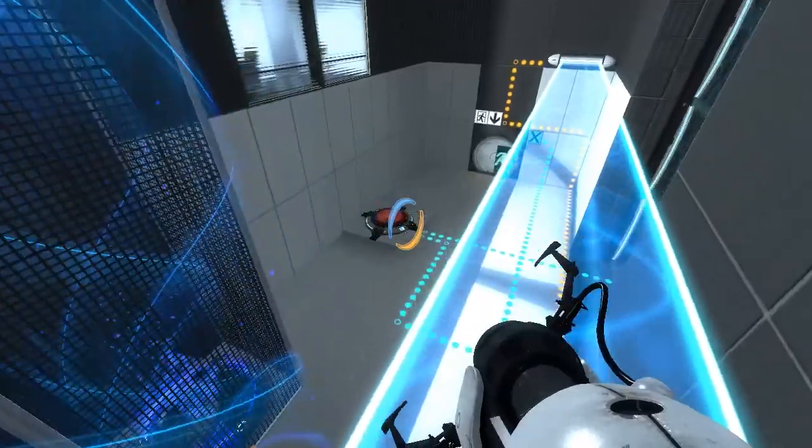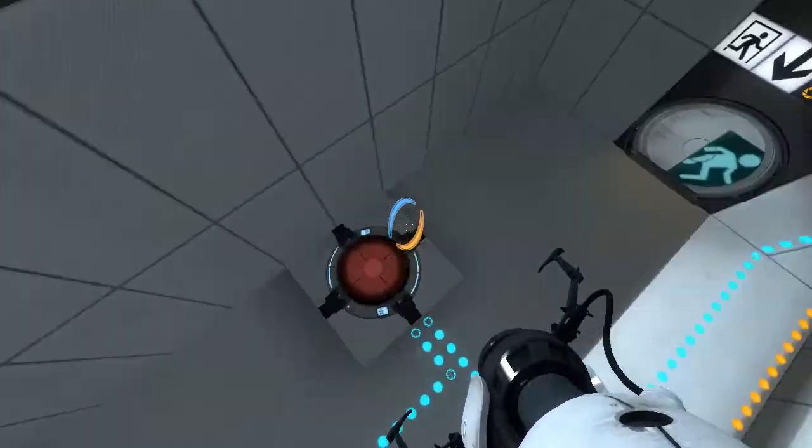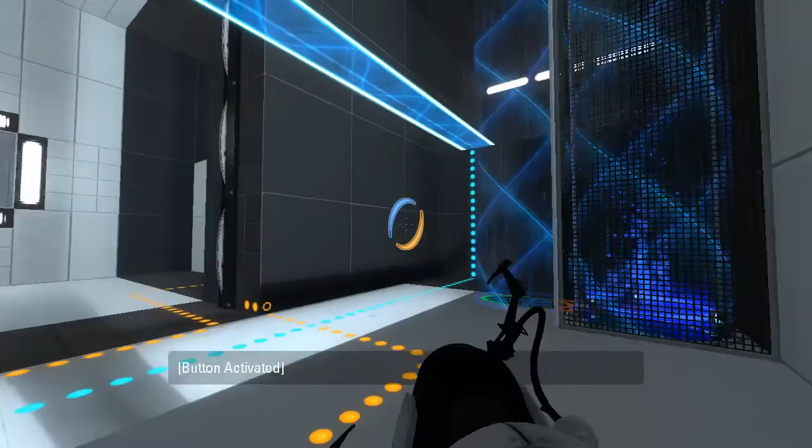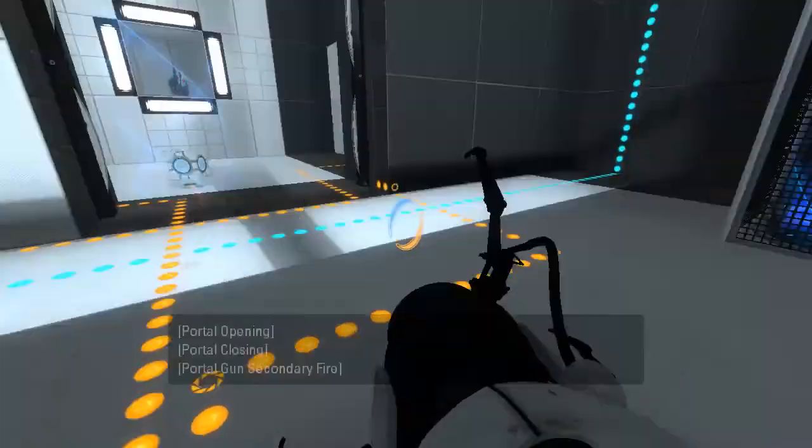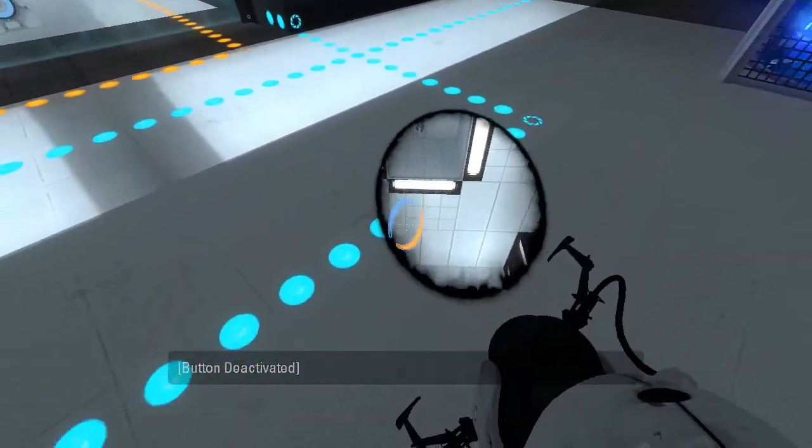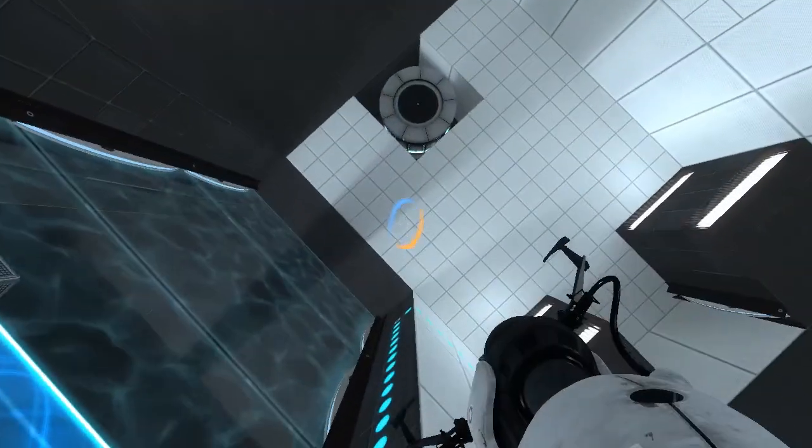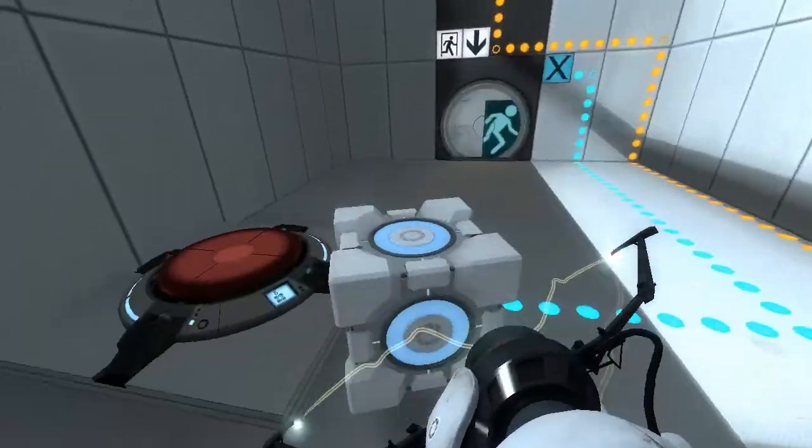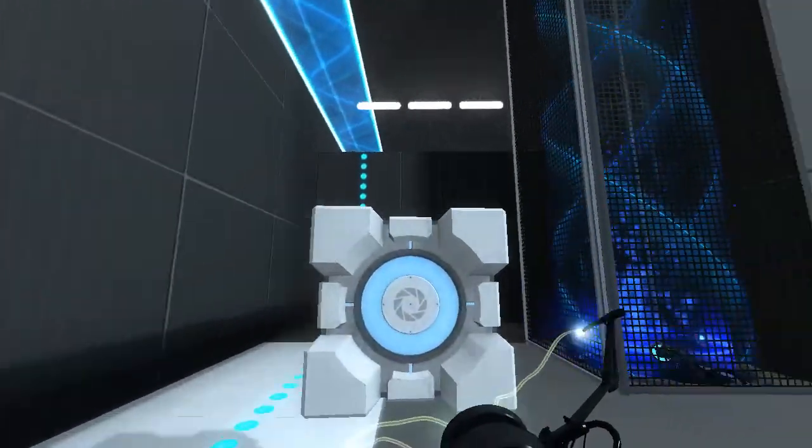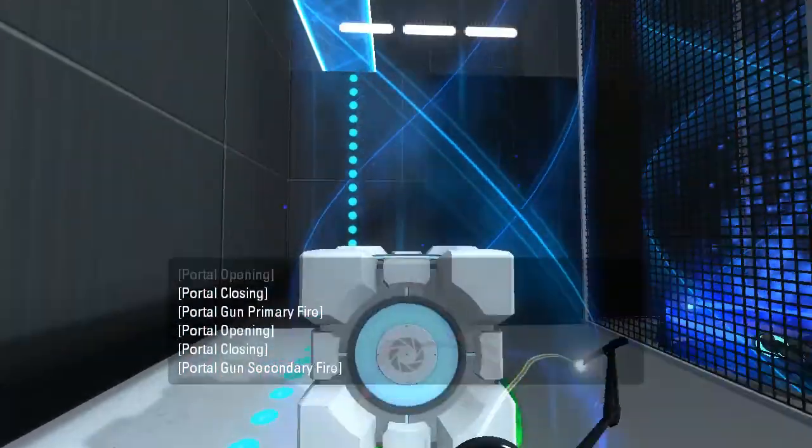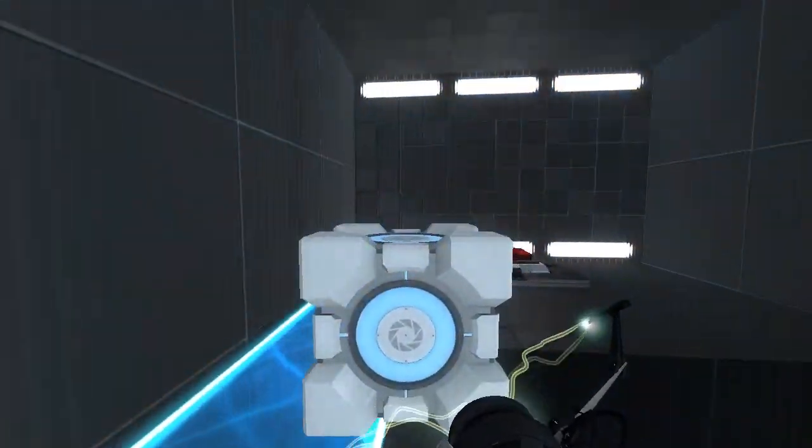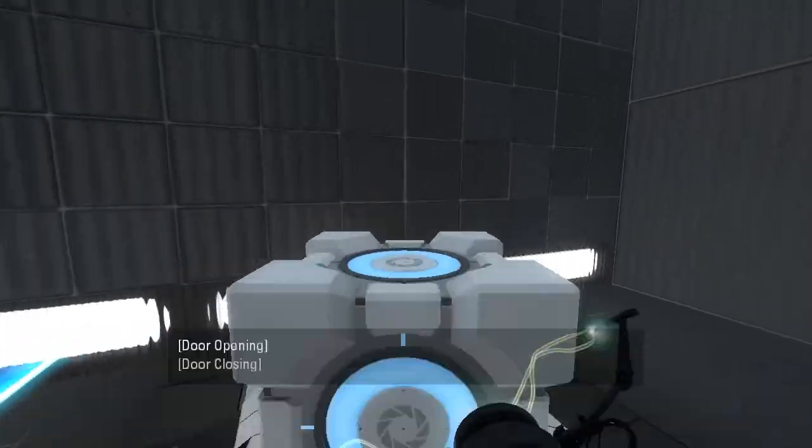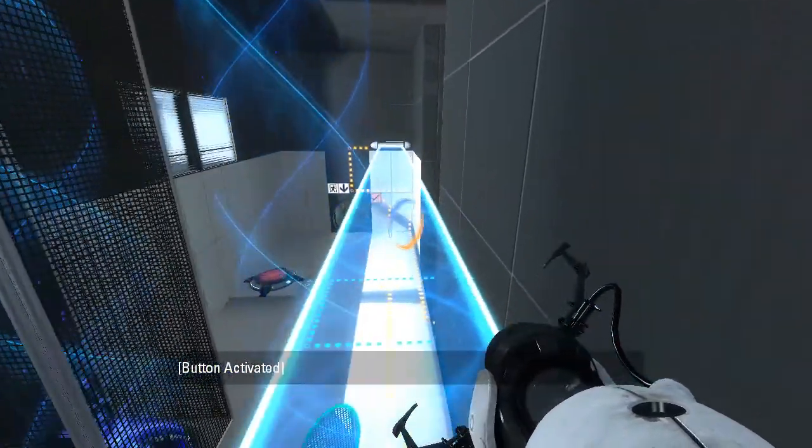Alright, so we need the cube up here. So let's stand on this button, what does this button do? Oh, really? Okay. There we go. Got the cube. The cube on the button, right?